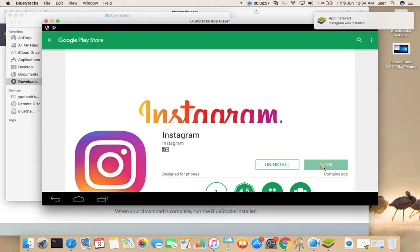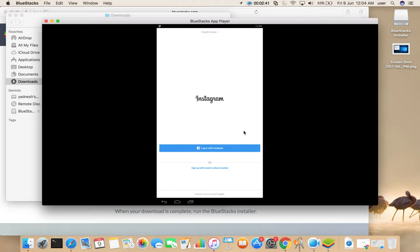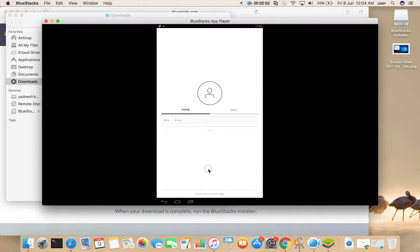Now we can open Instagram. Click on this. See, Instagram has started. You can log in with your Facebook ID or you can sign up with email or phone number.